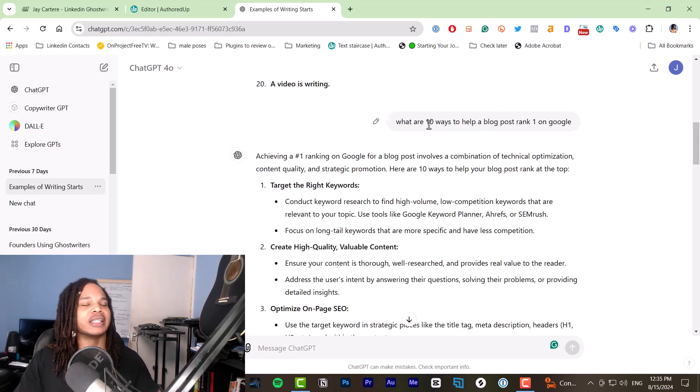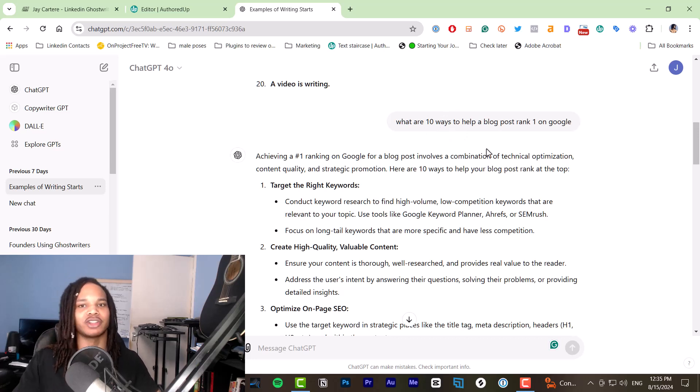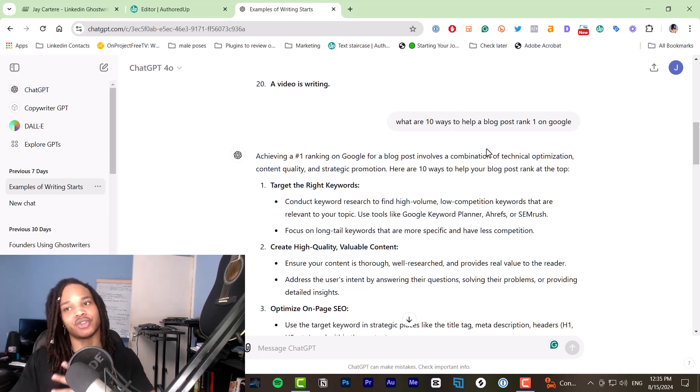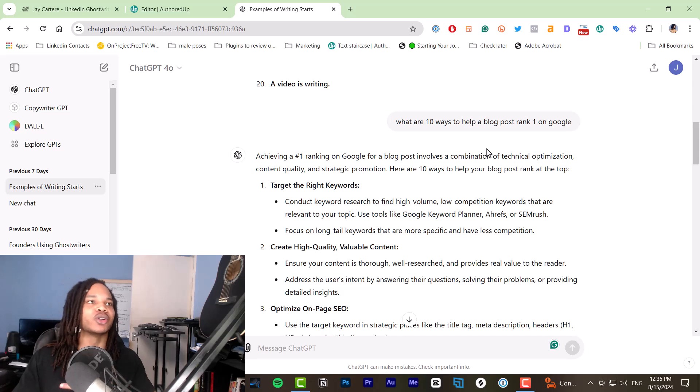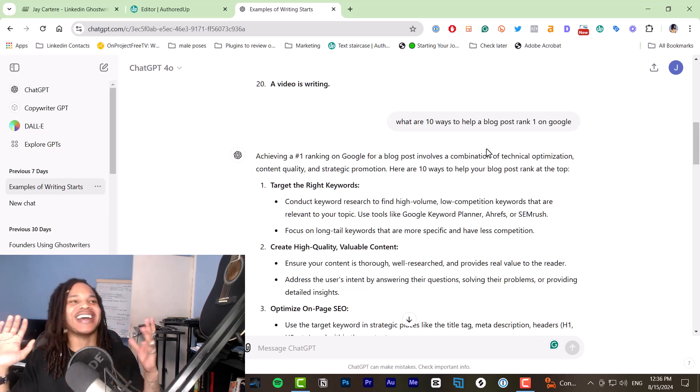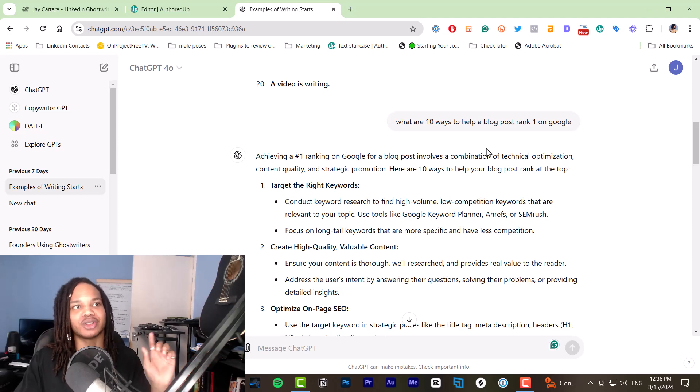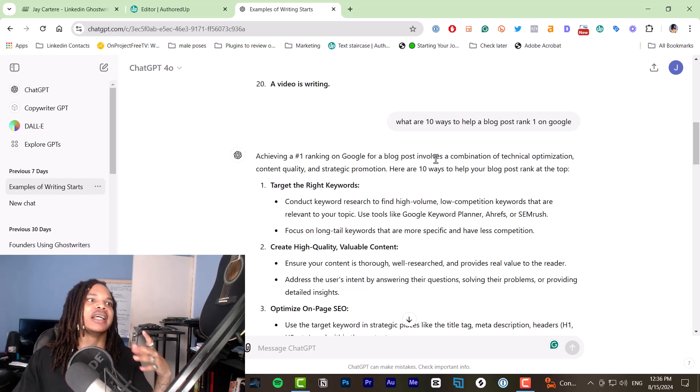The thing is you need to ask for more steps, more ways, more tips than you're actually going to include in your content because AI will give you a lot of crap steps. So you want to have options that you can choose from. So you can choose the best options.